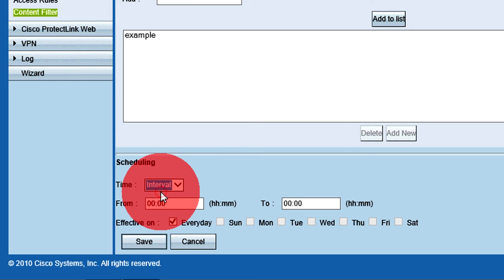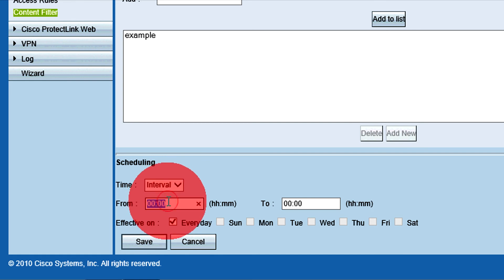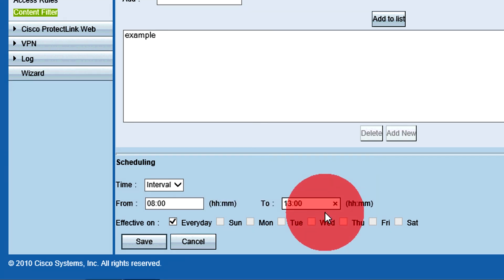These fields allow you to specify the time and day of the week the rules are active. Enter the desired time period in hours and minutes in 24-hour notation for the filtering to be active in the From and To fields. In the Effective On field, check the days the rules will be active.